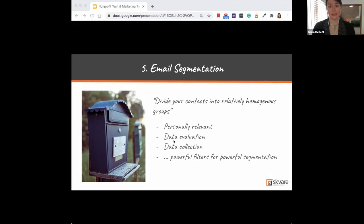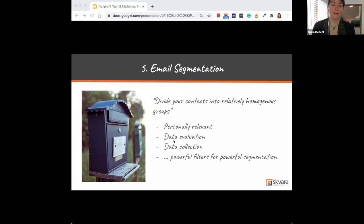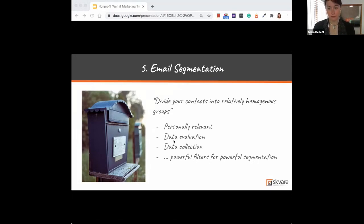That means it's time to really look at your email lists. First, always make sure you're honoring opt-ins — that is a federal law. People need to opt in to receive certain kinds of notifications from you. And then beyond that, you can further segment to personalize your message.